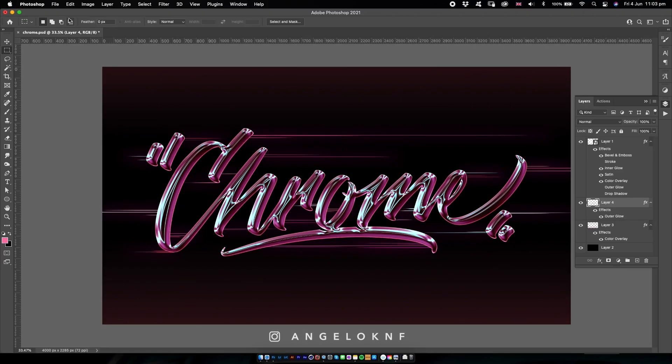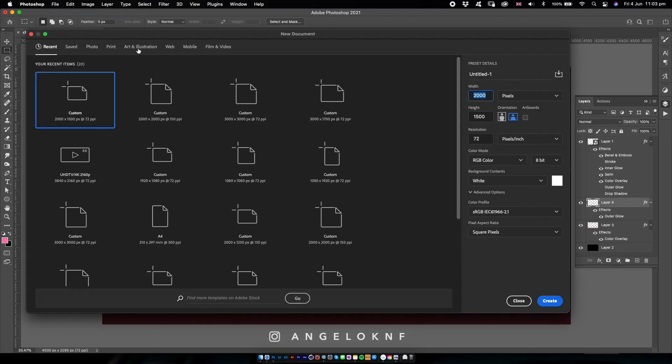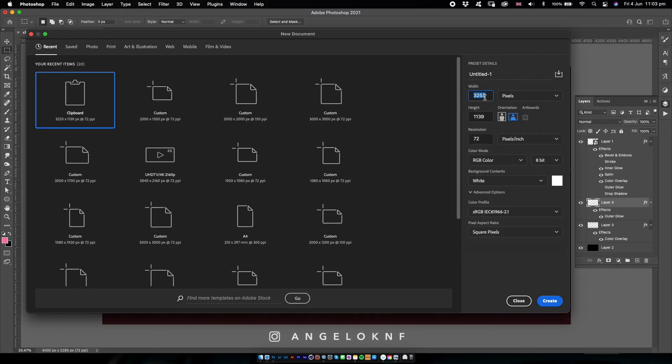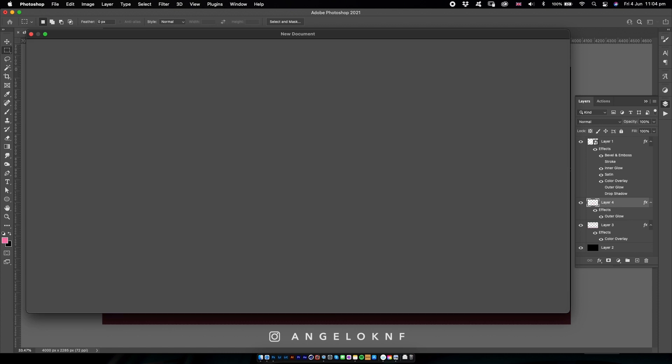Now I create a new document in Photoshop. I'll make it 4,000 by 2,300 pixels at 72 DPI, which is fine, and I click Create.